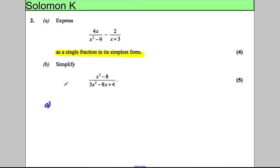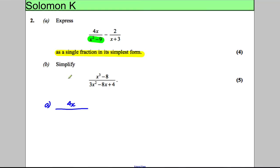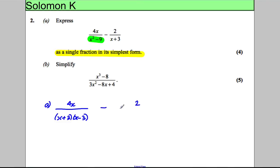For part A, let's factorize. The numerator factorizes as 4x. The denominator — you should notice straightaway that's a difference of two squares, so we're going to factorize that into (x + 3)(x - 3). Then we're taking away 2 over (x + 3).